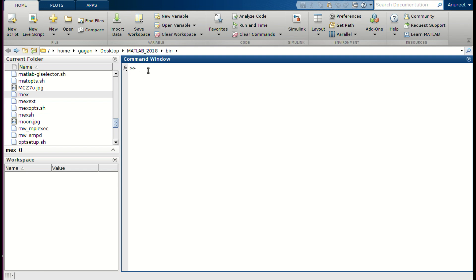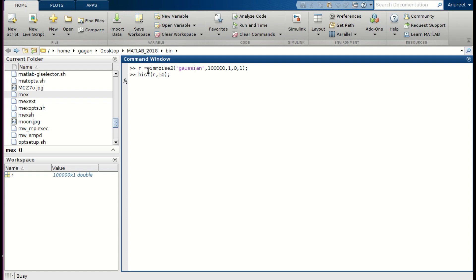We will start with our next topic: image restoration and reconstruction. First, we will generate random noise — a column vector r with one lakh elements, each being a random number from a Gaussian distribution with mean zero and standard deviation one. We use the command imnoise2 of type Gaussian, comma one lakh, comma one, comma zero, comma one. We will then plot the histogram as hist(r, 50), where 50 is the number of bins.